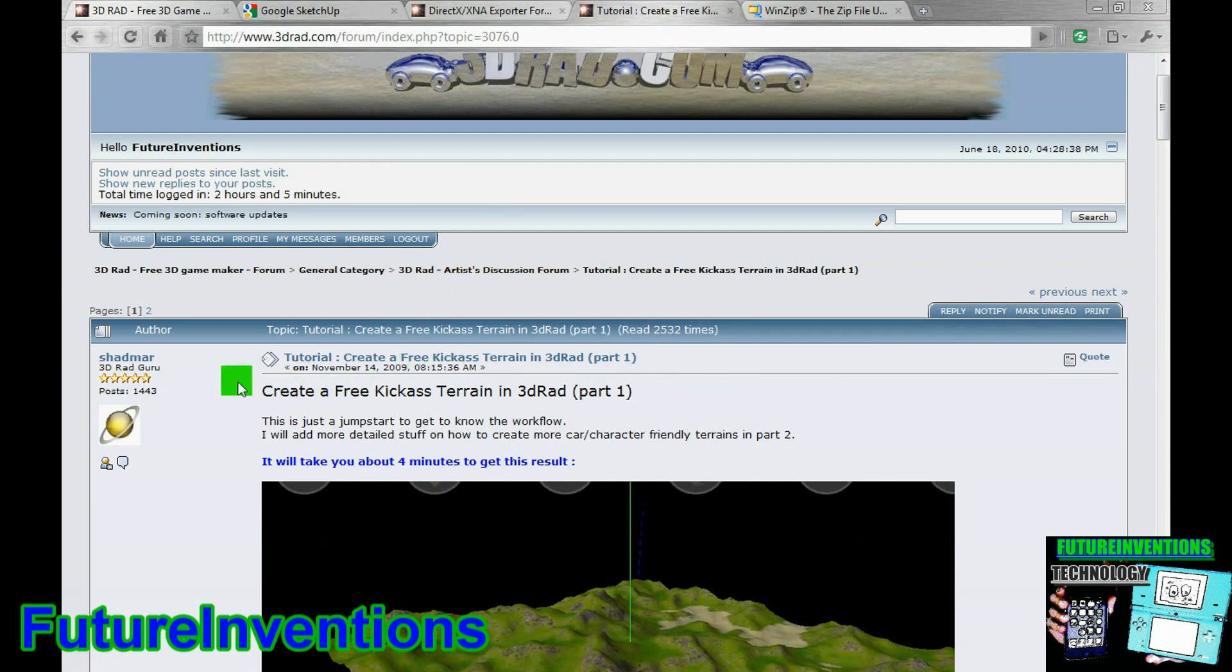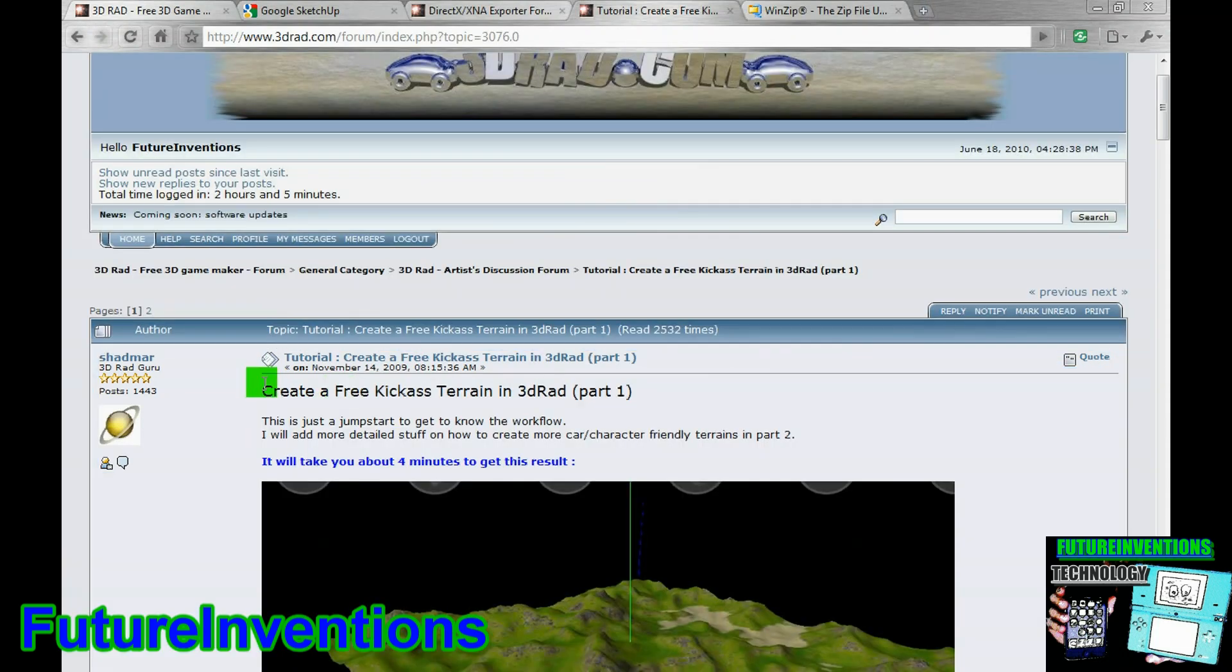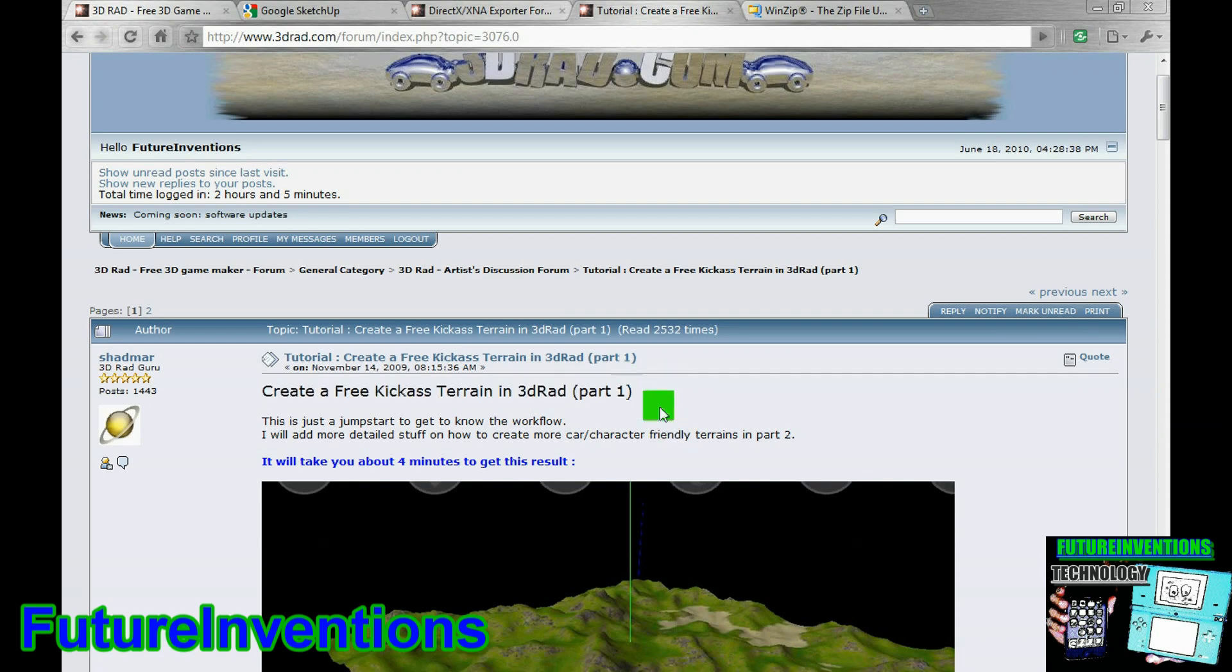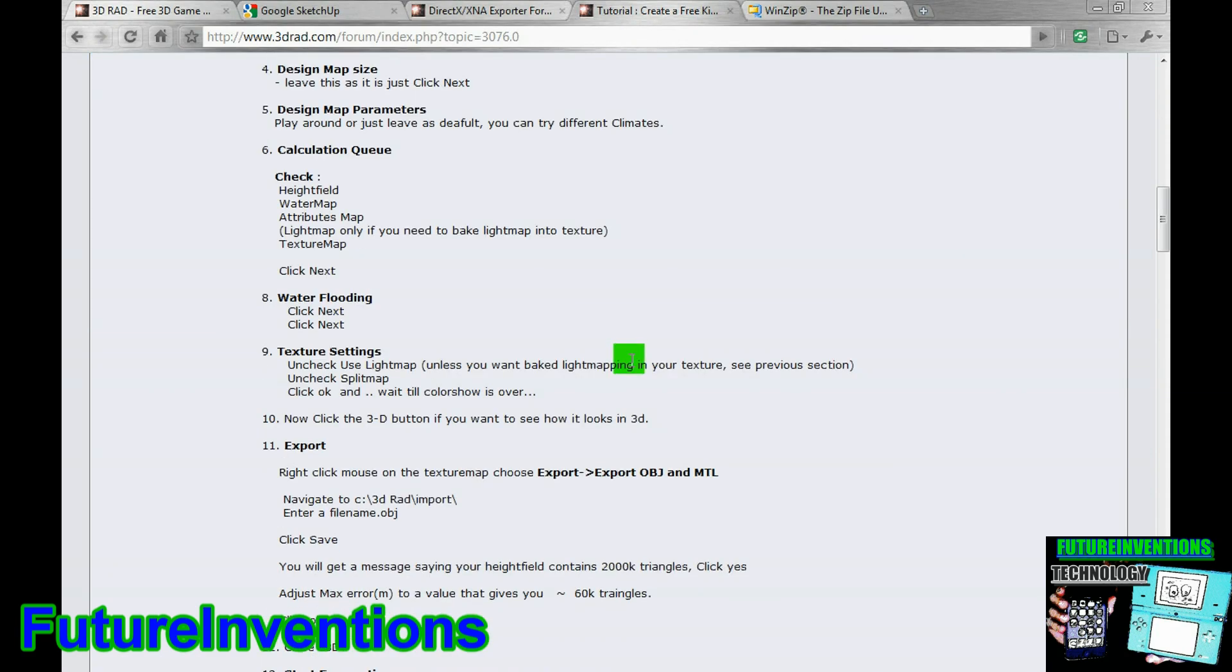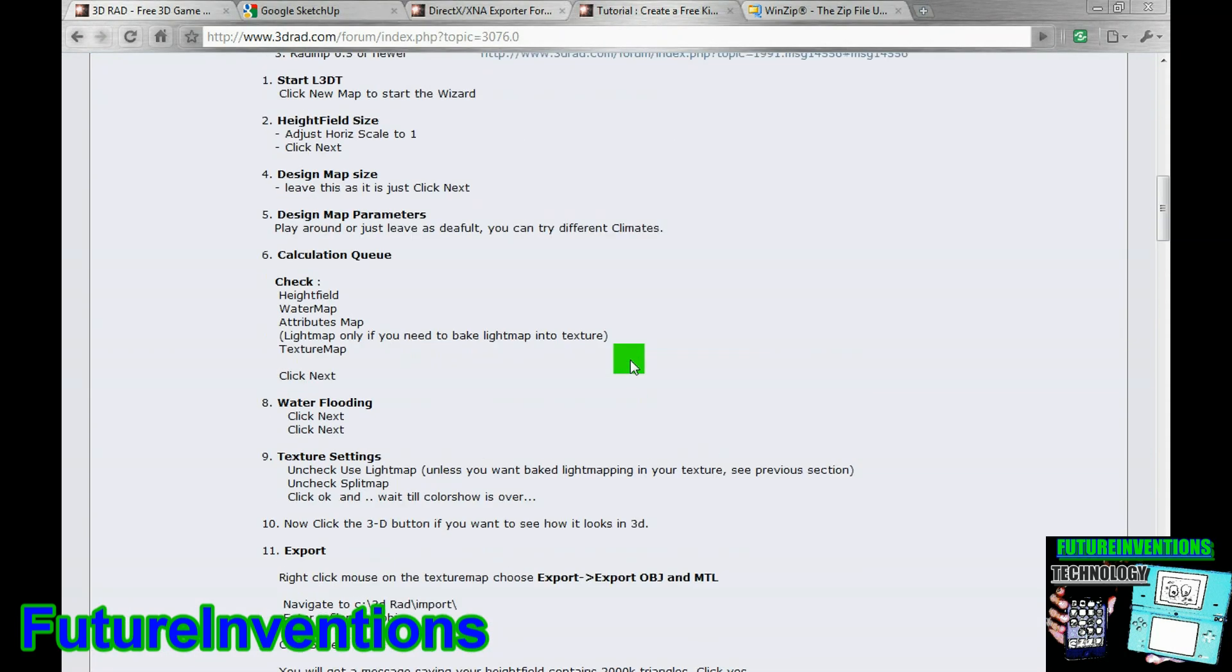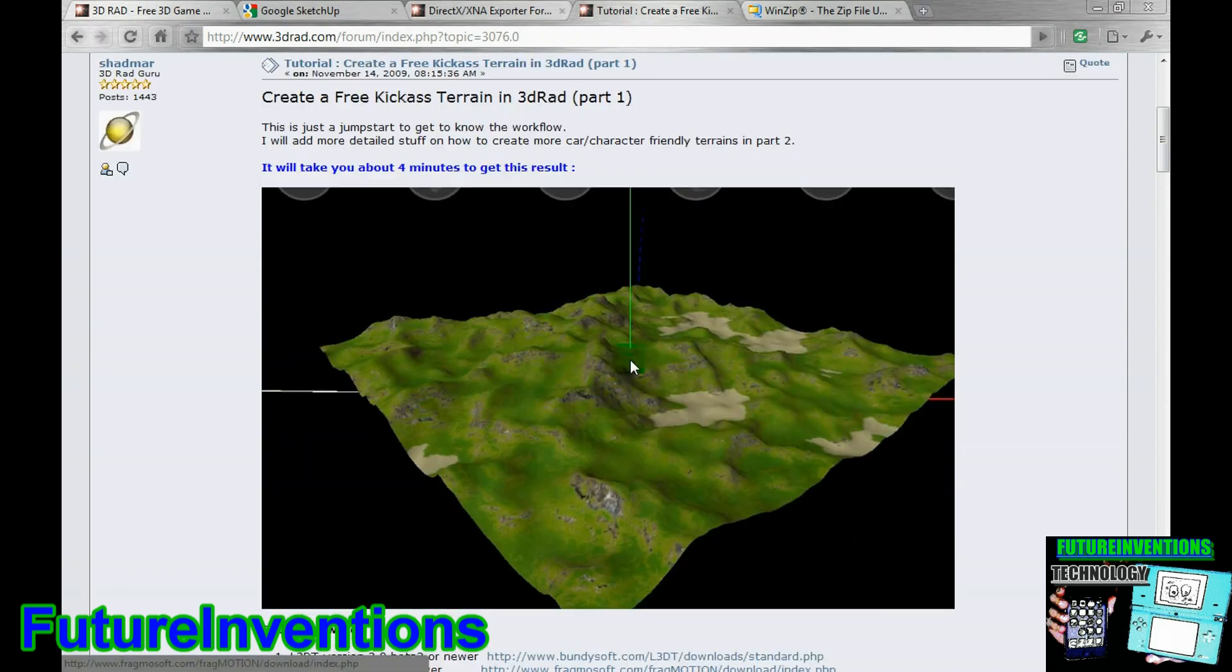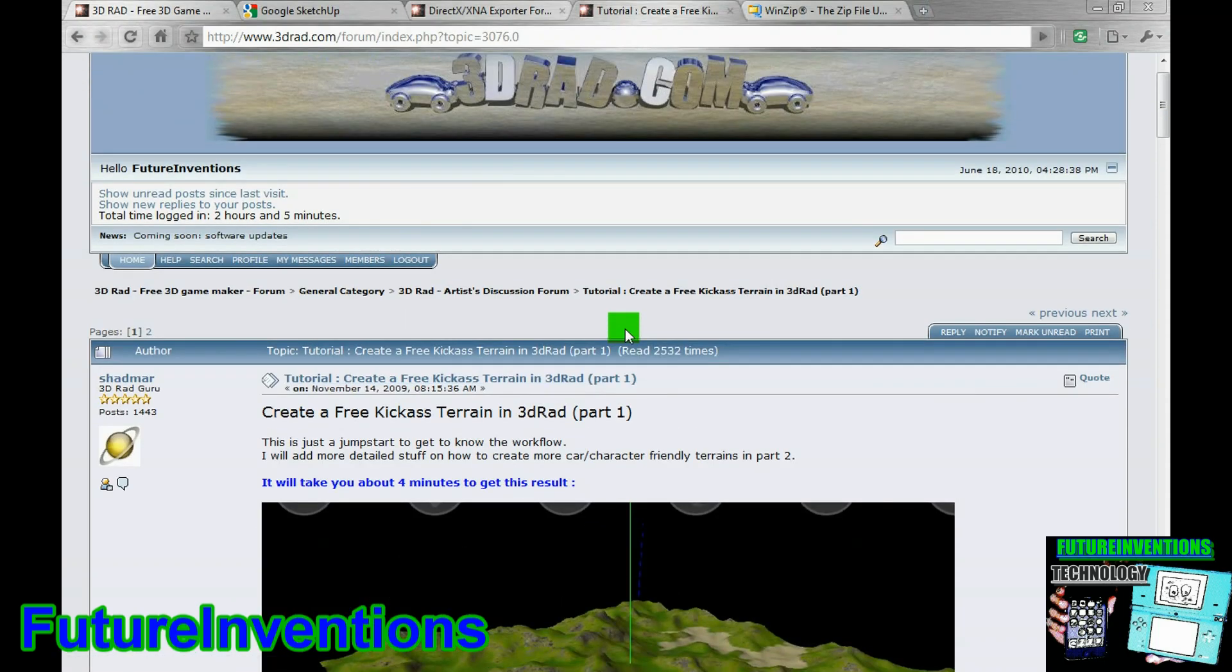There's this tutorial, and it's called Create a Free Kick-Ass Terrain in 3Drad, and it really helps. So, if you just follow all the instructions here, you can make a really great terrain.